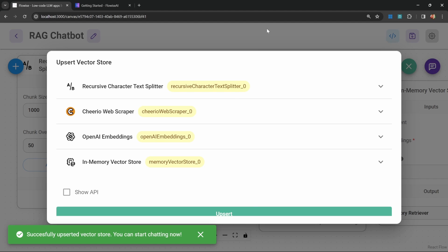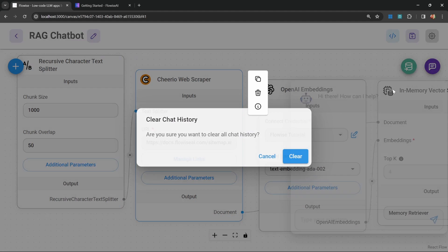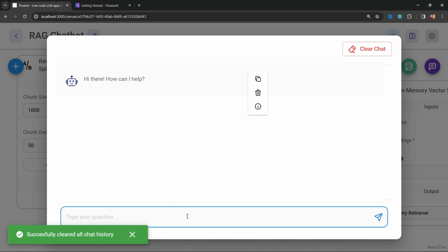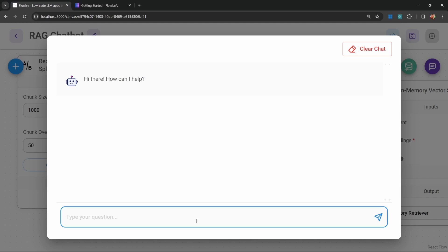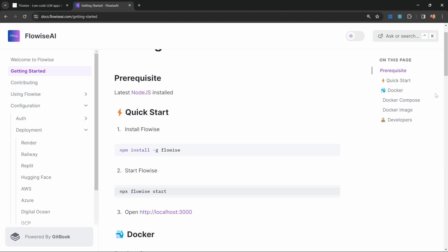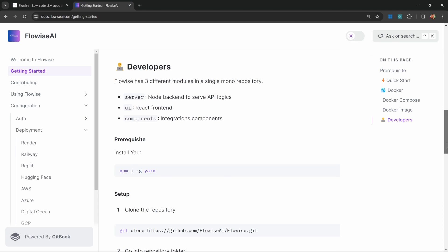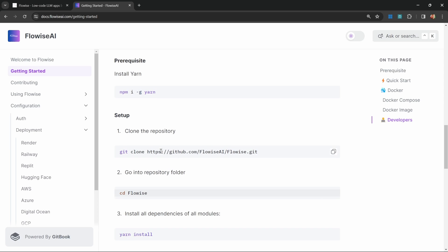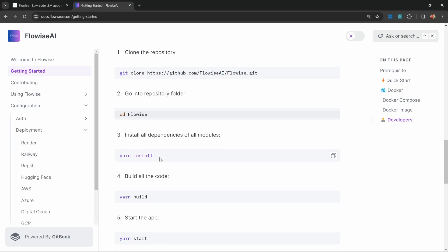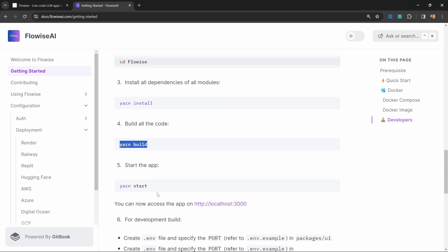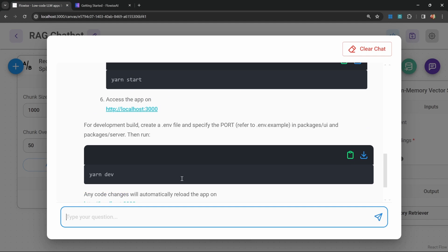Let's click on upsert. This might take a minute or two to complete. All right, this is complete. Let's test this out. In the chat, let's ask a question about this getting started page. Let's ask: how can I set up FlowWise as a developer? That is referring to this section over here, where we have to clone the repository, then run yarn install, yarn build, and then yarn start.